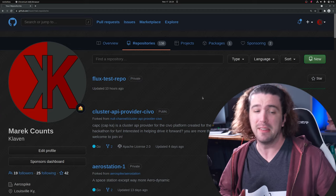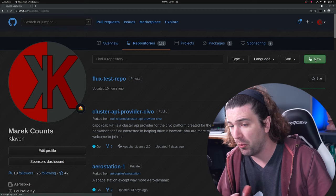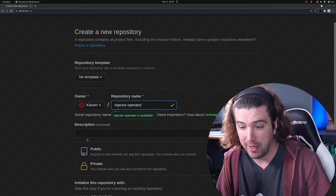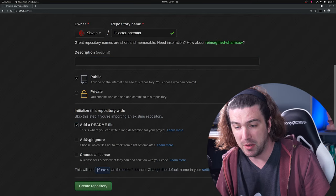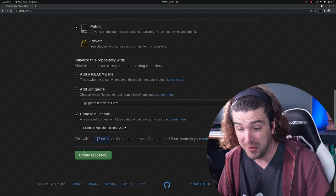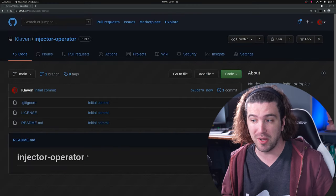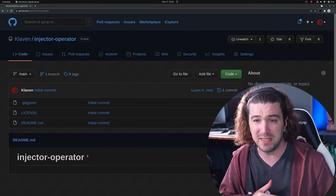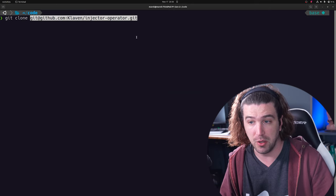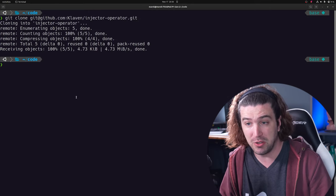So let's get KubeBuilder and make an operator. We're starting in GitHub because creating a repository first is the best way to go. Let's create a repo — we'll use the Apache 2 license. Once you've created this repository, everything becomes a whole lot easier. Let's clone it. You can see it clones into the injector-operator folder. Let's get into it and see everything that's in our repository.